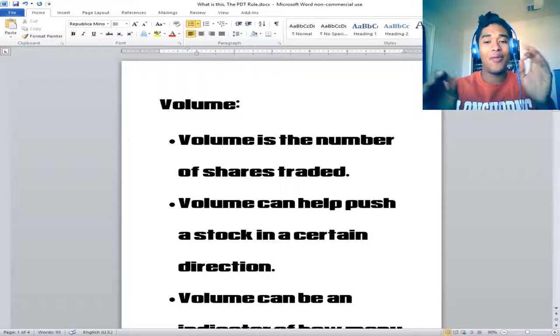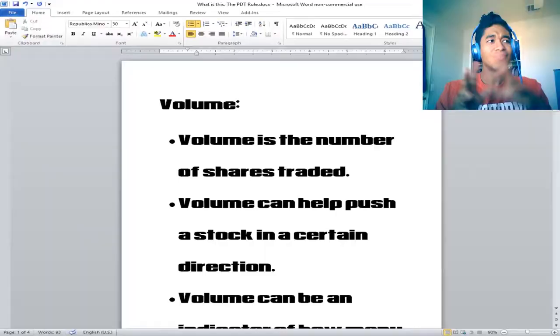All right, we're going to take a look at volume real quick. What is volume? Volume is the number of shares traded. Simple as that.